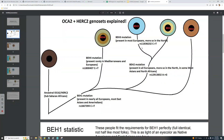BH3 is present in most Europeans, more so in the north, and tends to lead to a blue or blue-gray eye color. The SNP is rs11636232. This SNP is within the HERC2 gene. The BH2 SNP is also within HERC2, while BH4 and BH1 are both within the OCA2 gene.